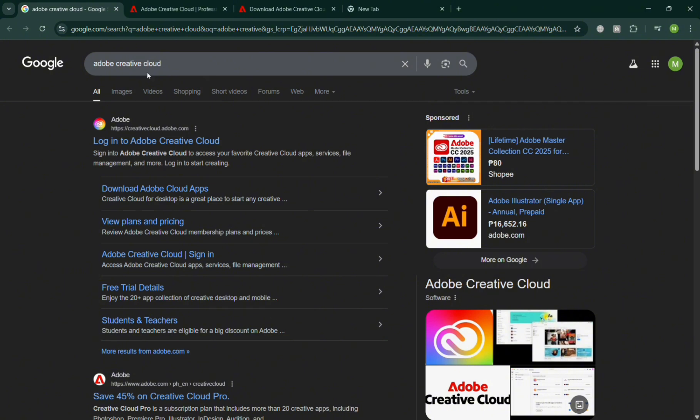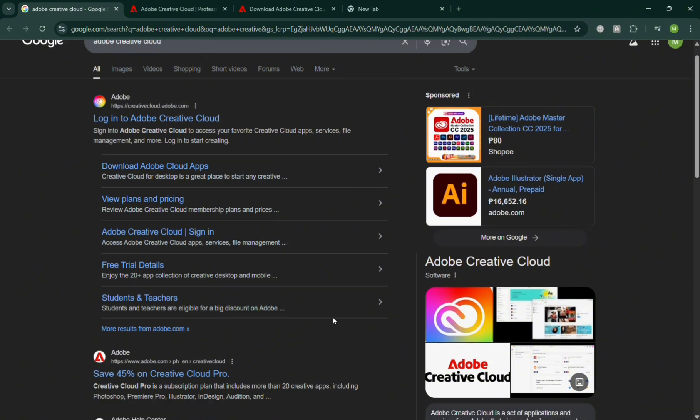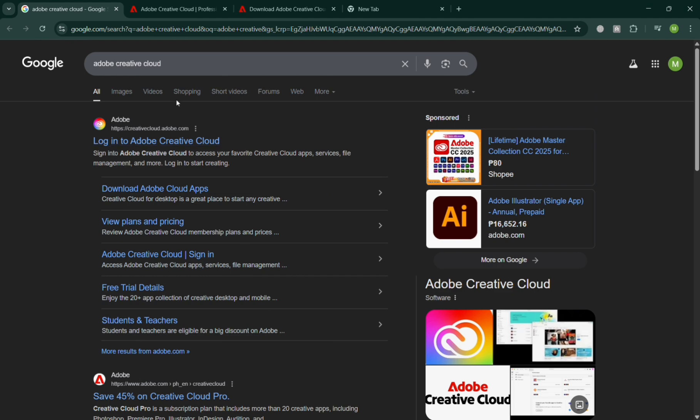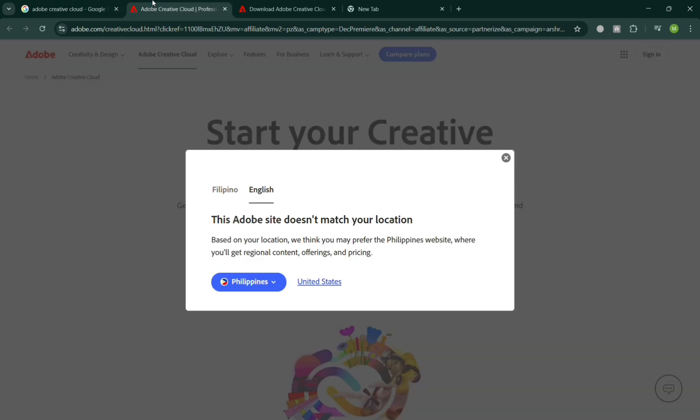Upon searching, it will show you some links below. You can click the first one, or you could also directly go to this website, adobe.com/creative-cloud.